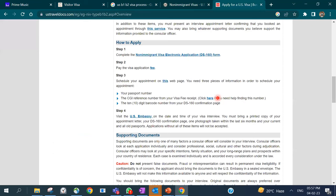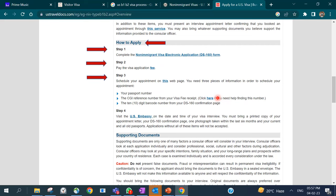To apply, first you complete your DS-160 form, then pay the visa application fee. Once you've paid, you can schedule your appointment and visit the embassy. If a visa waiver is applicable to you, you do not need to visit the embassy — you just need to drop off your documents.